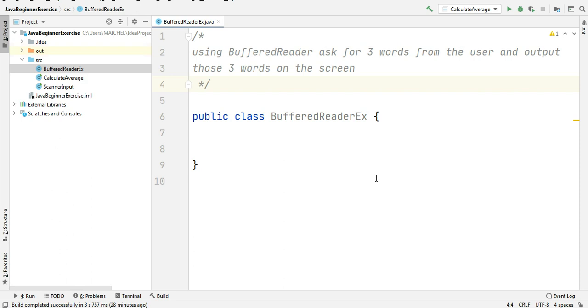Hello guys and welcome back to Current Technologies. I'm Michael and now it's time to practice. We have here in this video another program using BufferedReader to ask for three words from the user and output those three words on the screen.